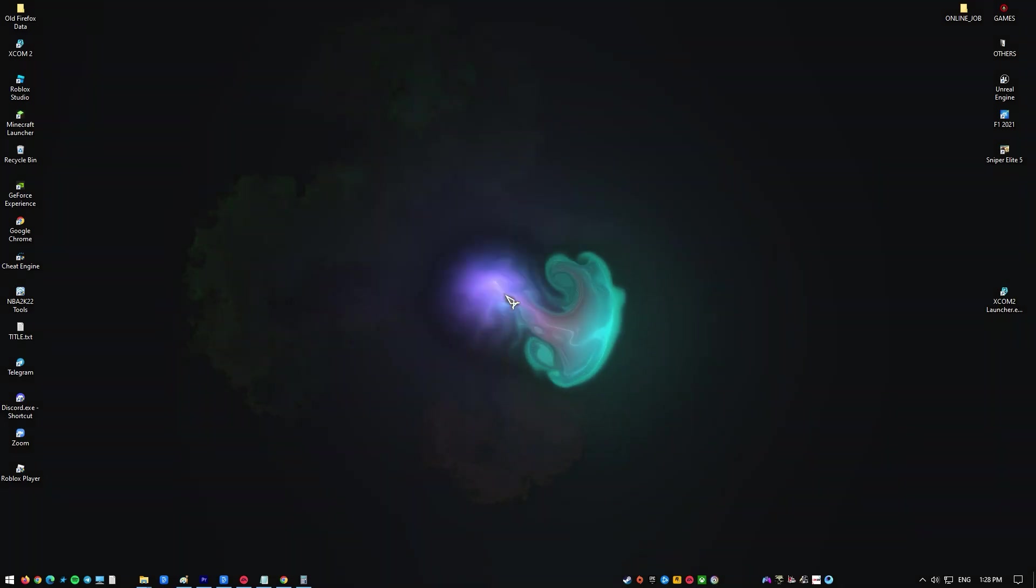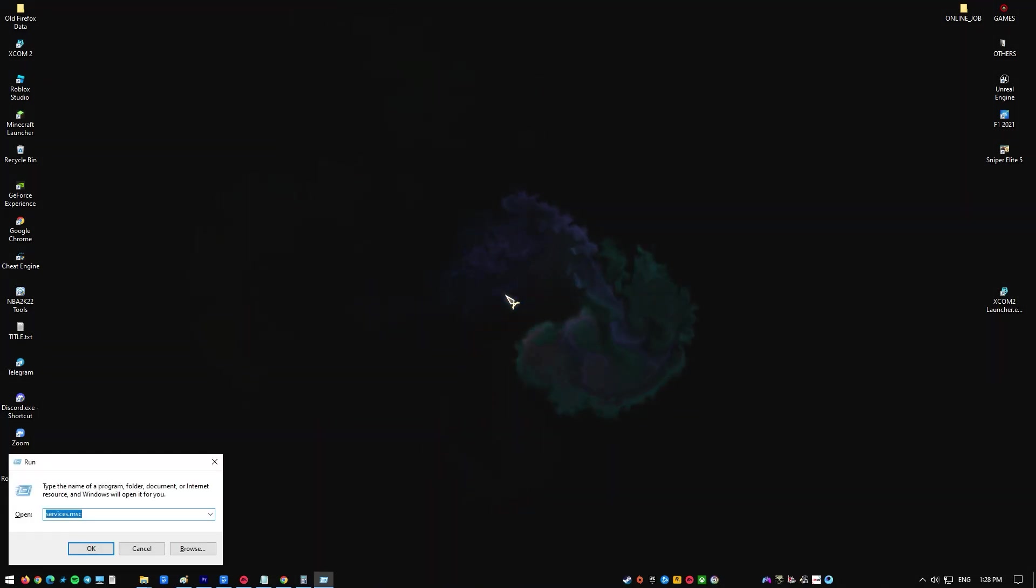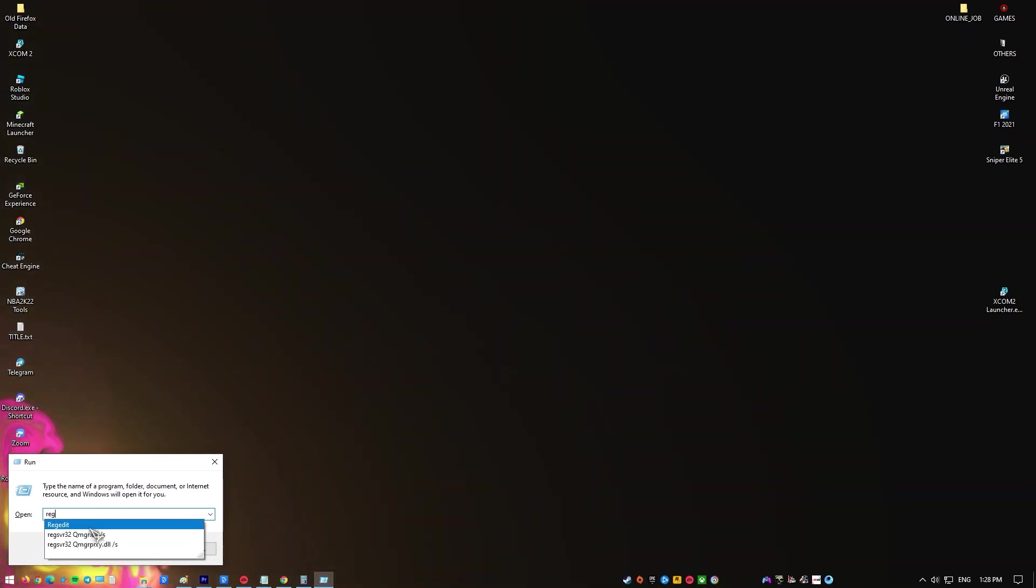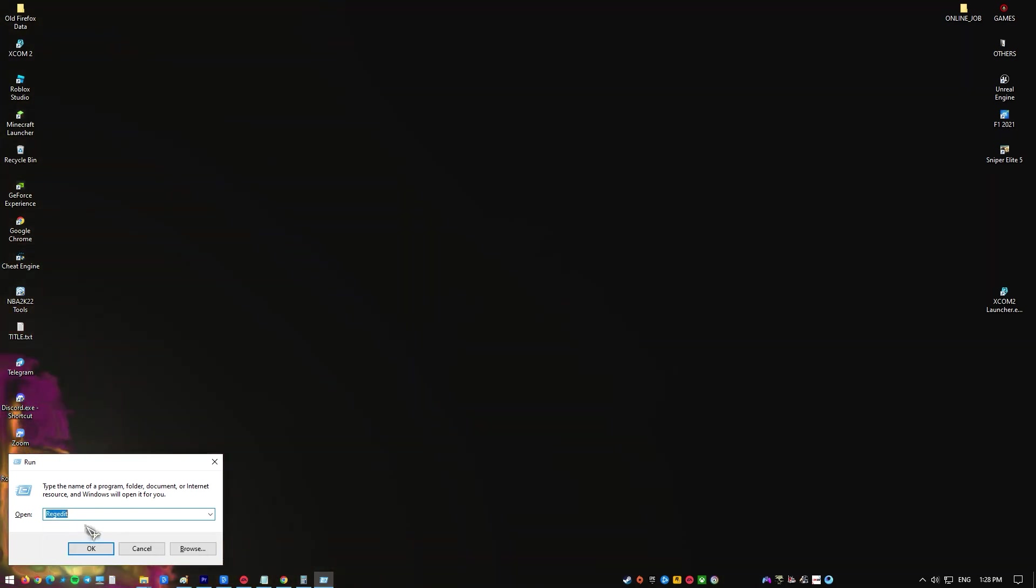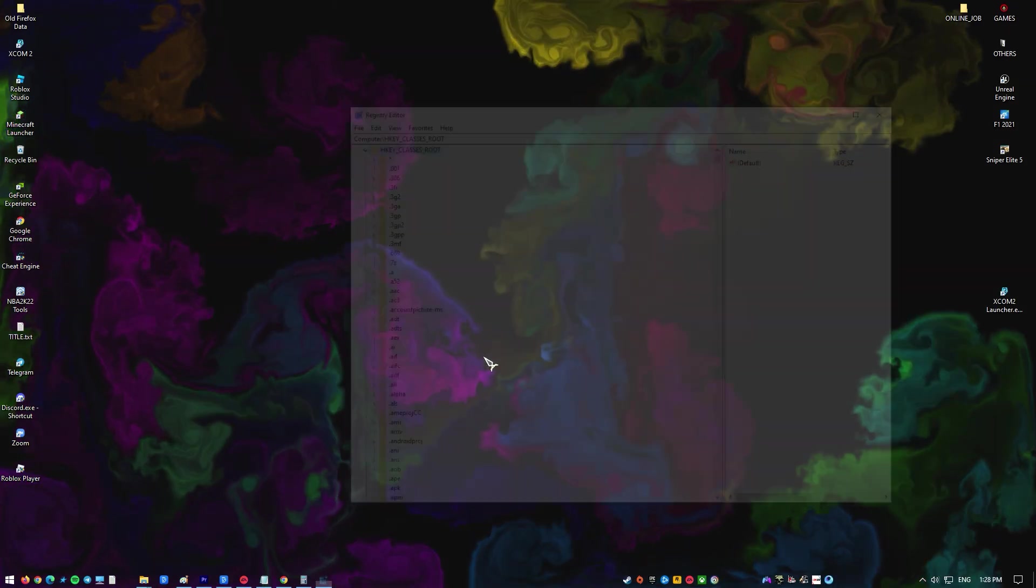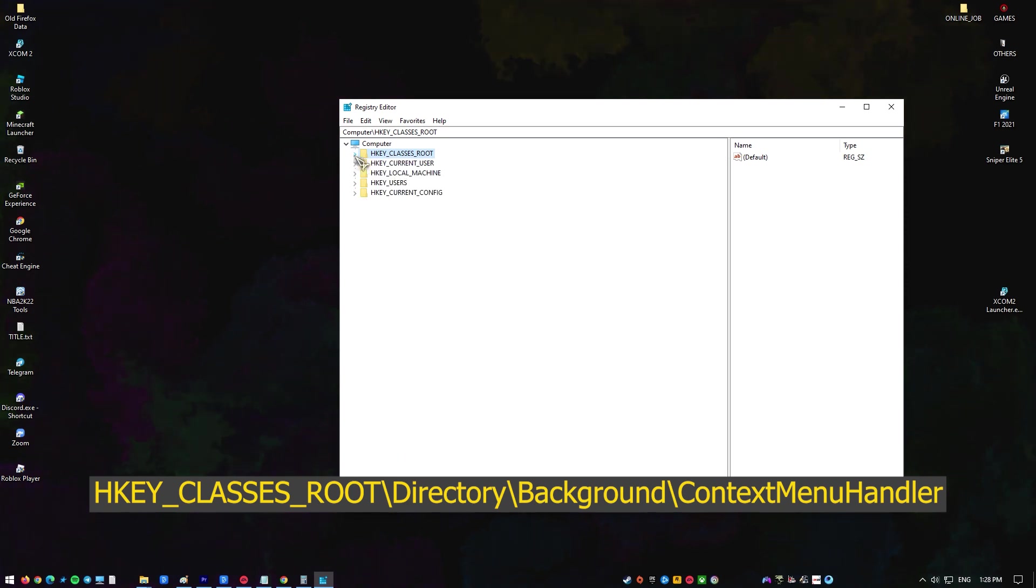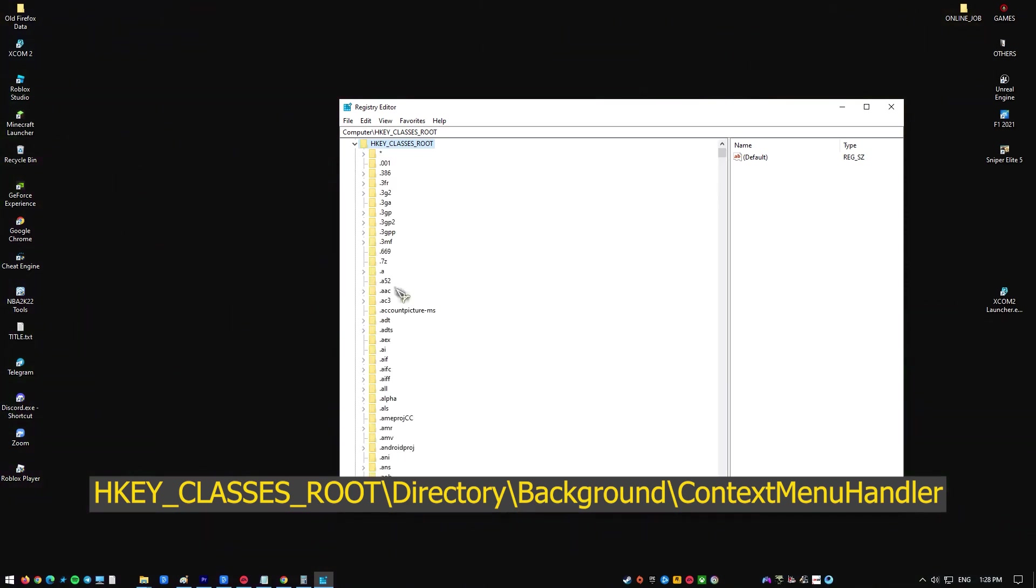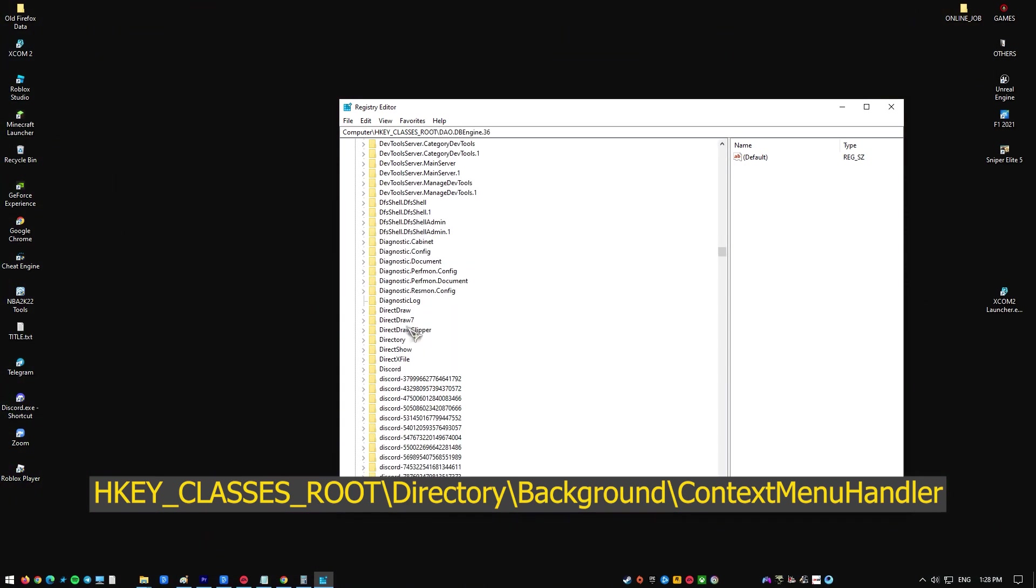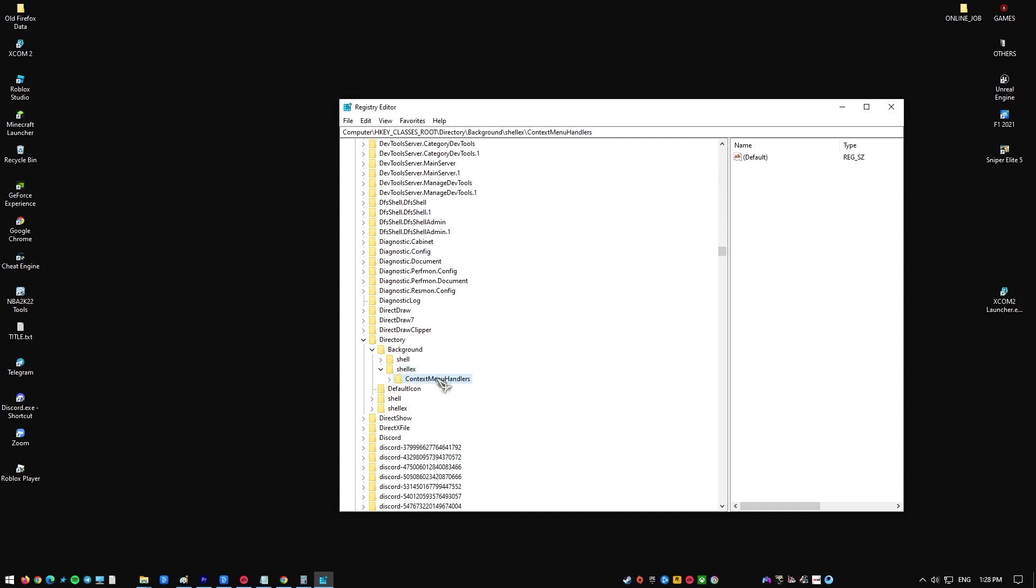Once you've saved the copy of the registry, follow these steps to modify it. Press the Windows key plus R to open the Run prompt, type regedit, and hit Enter to open the Registry Editor. If you're asked to grant access via the UAC prompt, accept and go to this path. Locate NvCplDesktopContext, right-click on it, and select Delete.